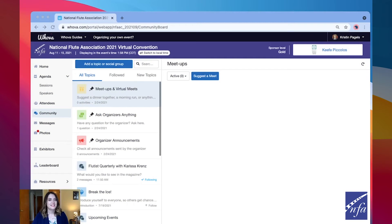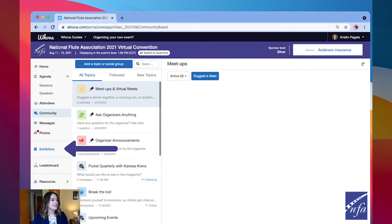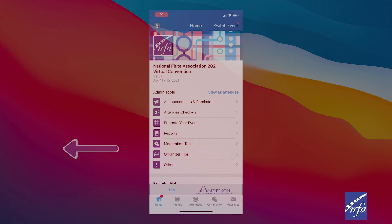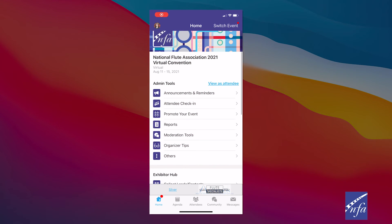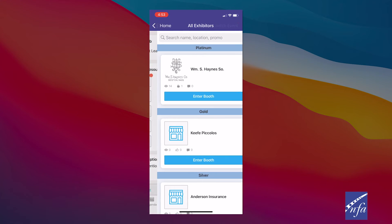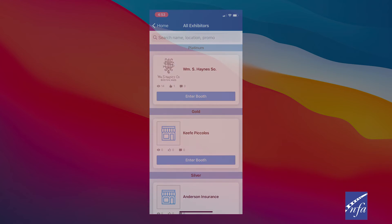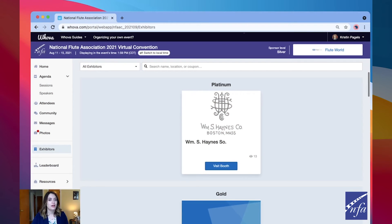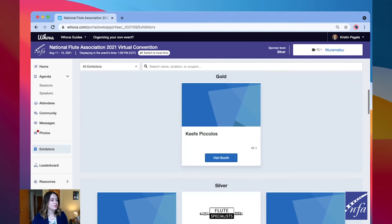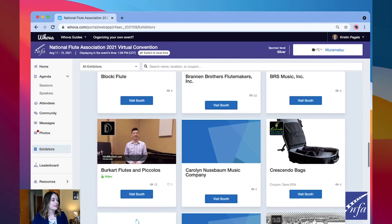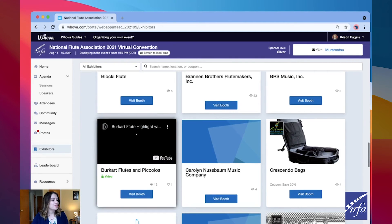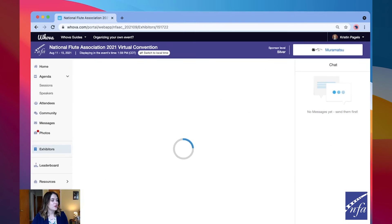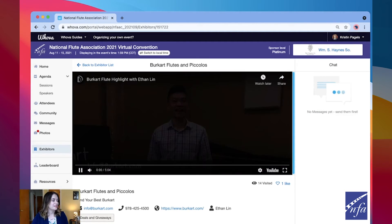Let's not forget about our exciting virtual exhibit hall. To visit booths, click exhibitors on the left hand side or tap the homepage and then tap exhibitors under additional resources on mobile. From here you can scroll through all of our exhibitors and explore their different booths. To visit one, click visit booth to open the new page for that company.